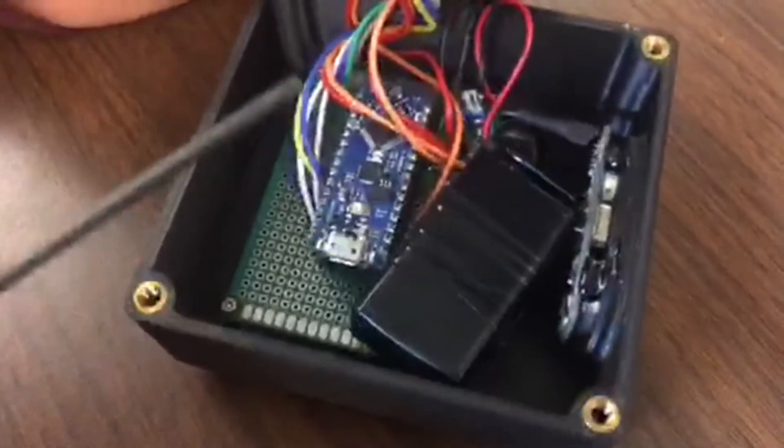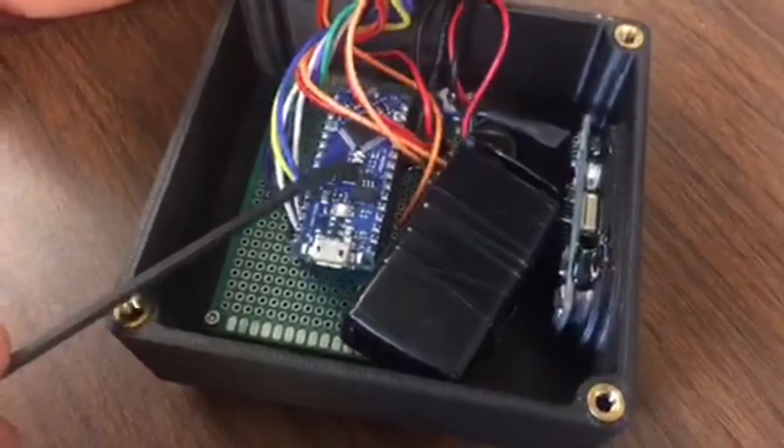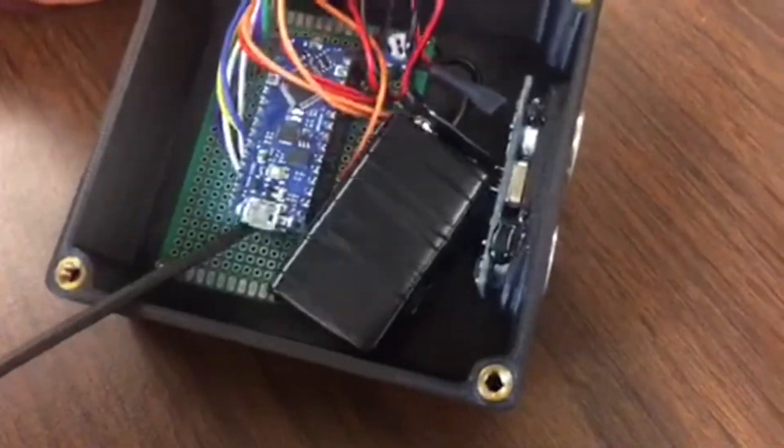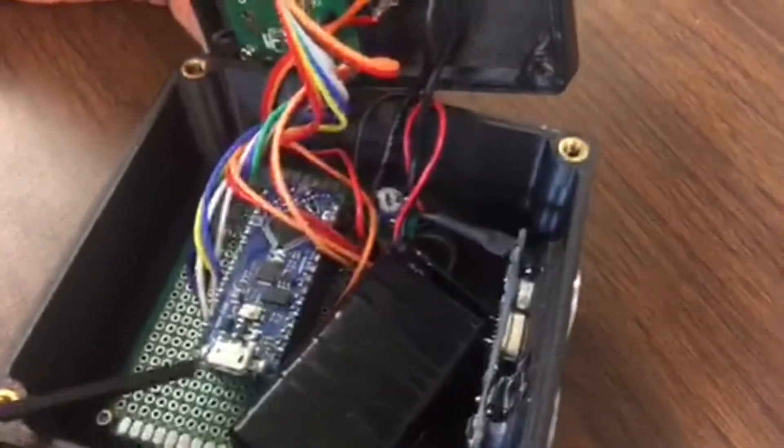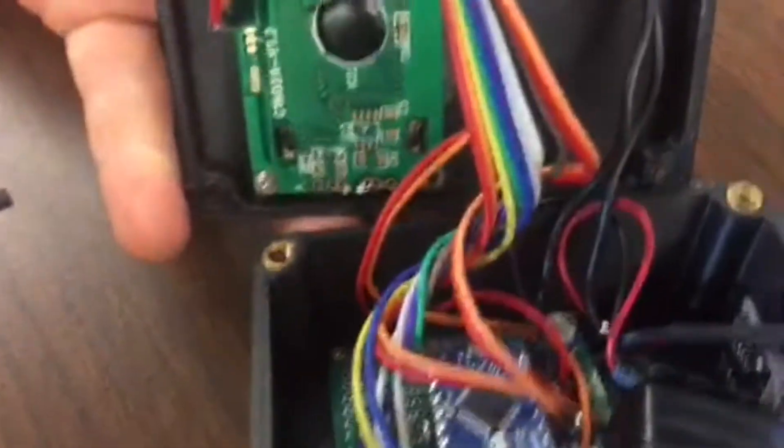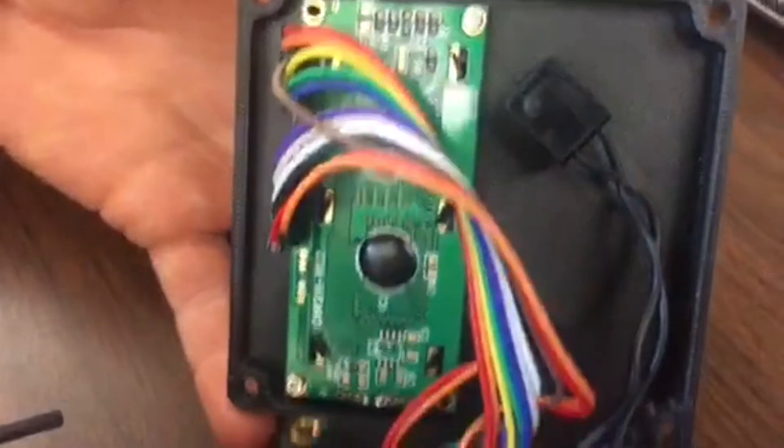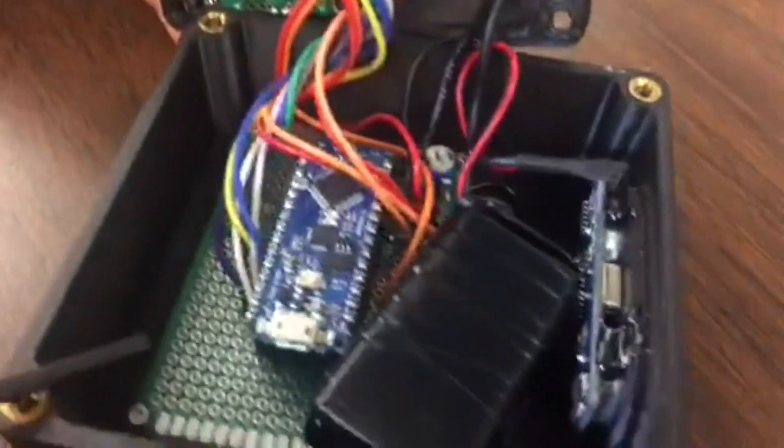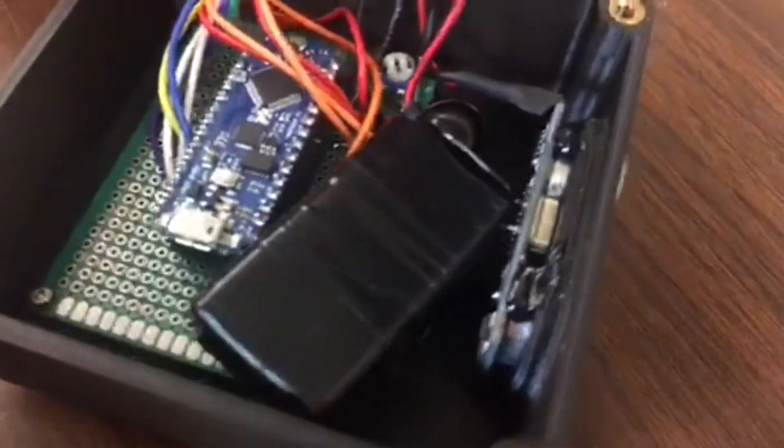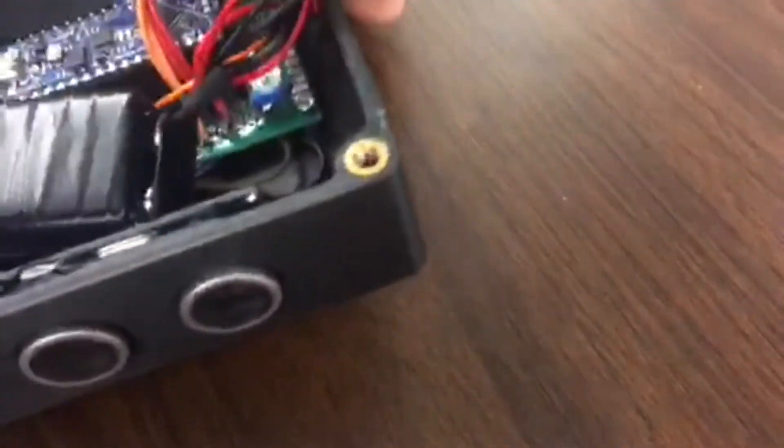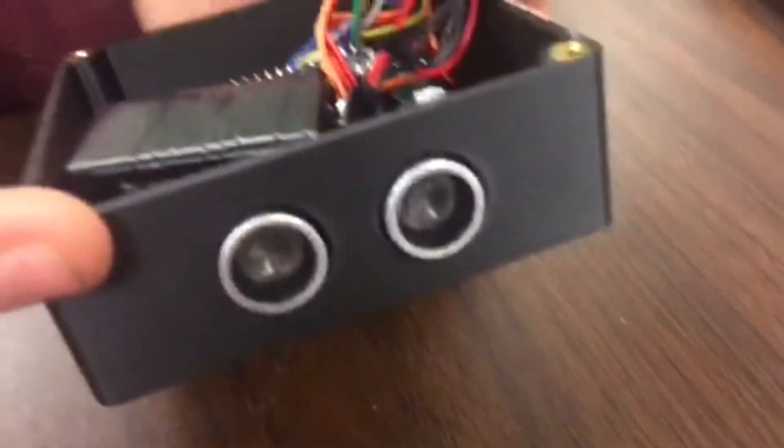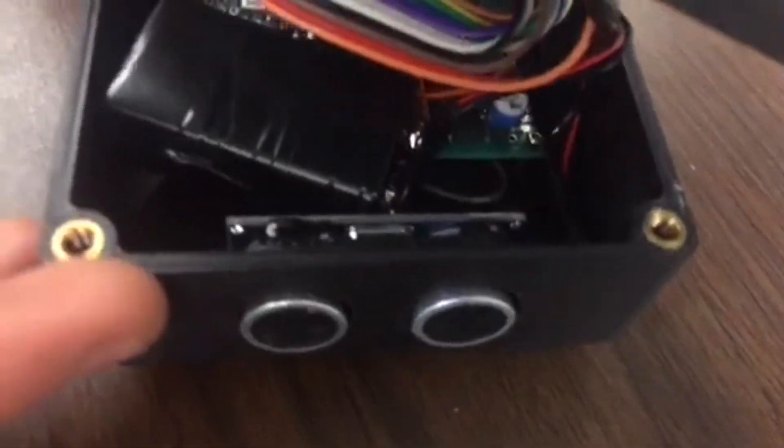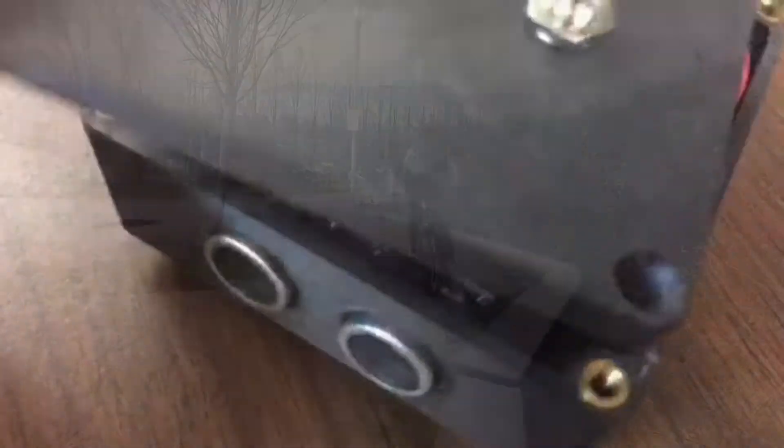We have our Arduino Nano, the solder board, and then that's the back side of the LCD and the momentary switch and the switch button. And we have our ultrasonic range finder and that is it.